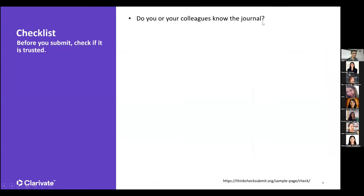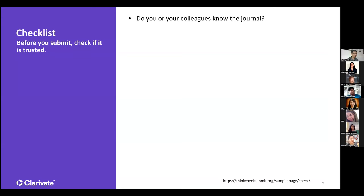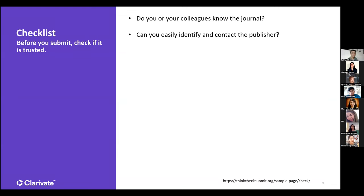The first criteria is whether your peers know the journal. Do your colleagues know it? You can ask those in the same field — ask your seniors or professors if they know the journal and have read it before. The next question is: can you easily identify and contact the publisher? On journal websites, they need to state very clearly who the publisher is. Sometimes universities have their own journals, but if they belong to a separate publisher they should also make that clear.